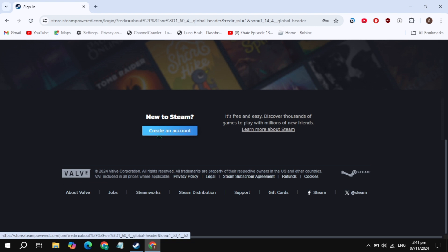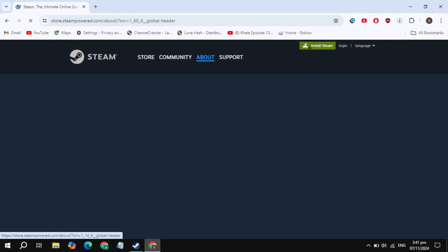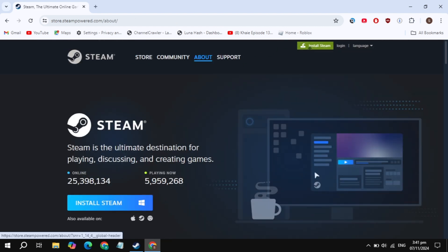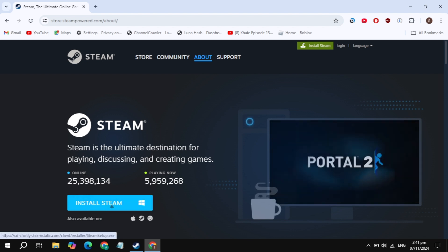Once you create your account, click on the Install Steam option you see at the top. Simply download Steam and install it on your PC.